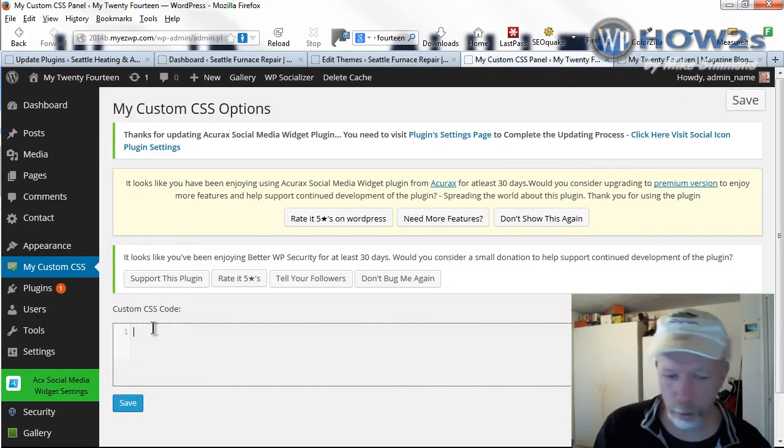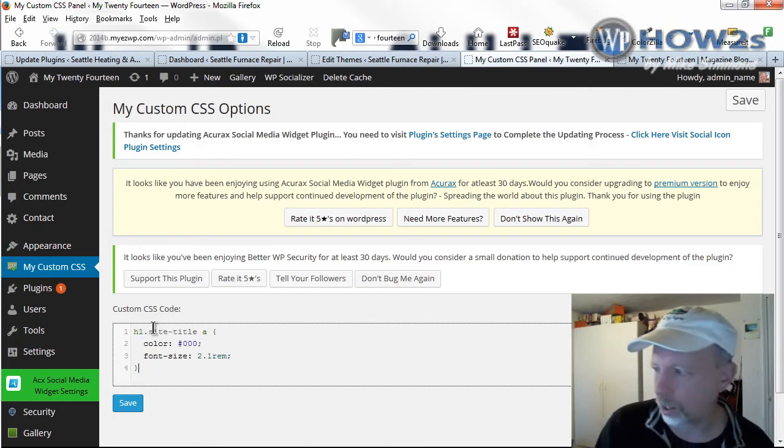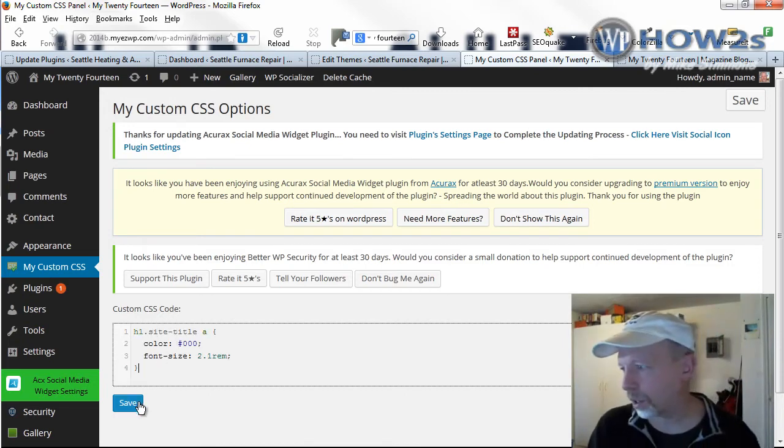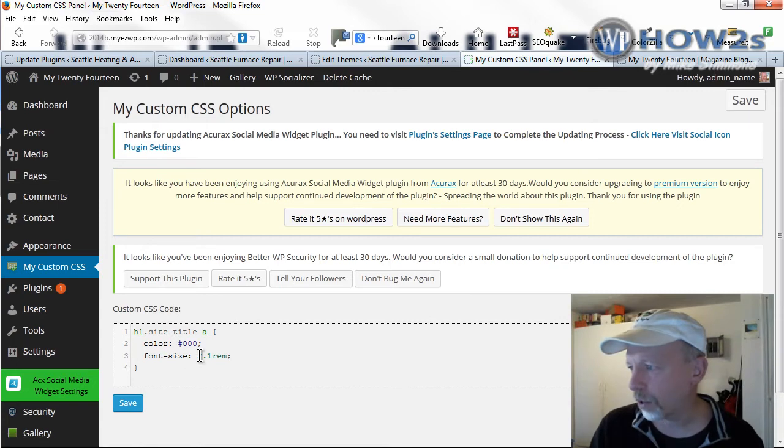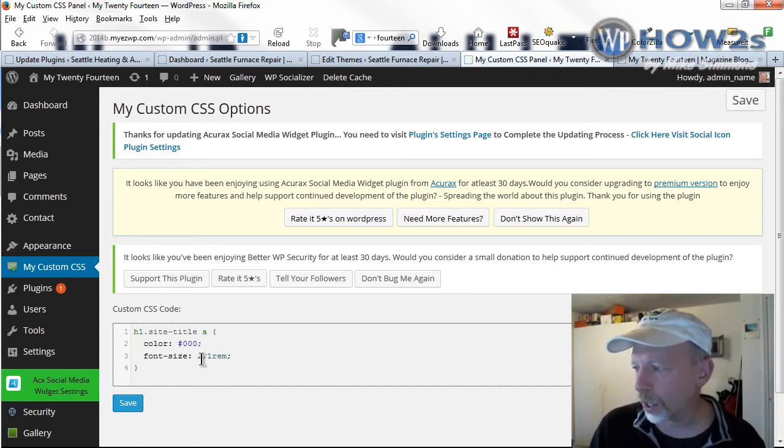And I'll go ahead and paste that in and save it. And all this is going to do is change the site title size to 2.1 rem. That's kind of a responsive size.